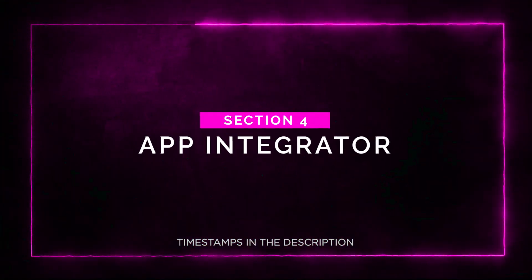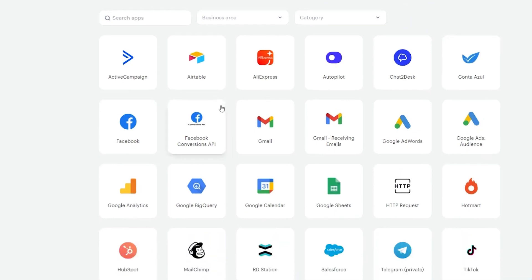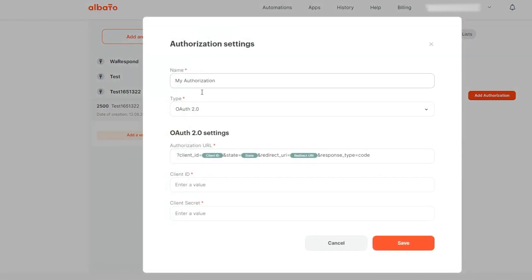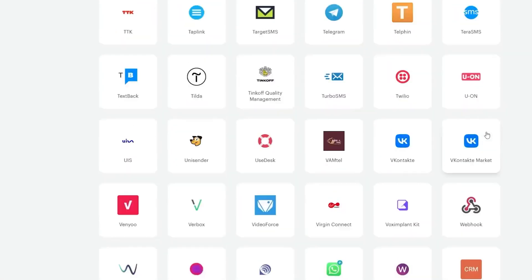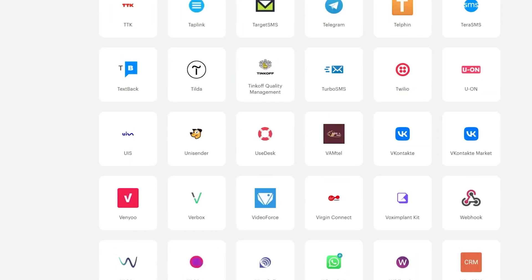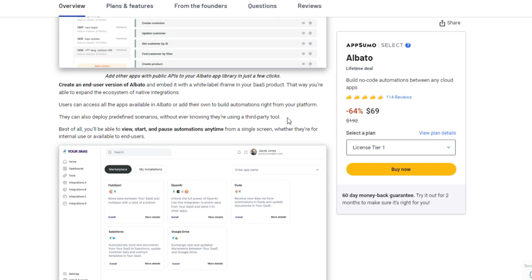Section four: app integrator. The app integrator is a game changer for expanding your integration ecosystem. With Albato, you can create an end-user version of the platform and embed it with a white label iFrame in your own SaaS product. This means your users can access all the apps available in Albato, or even add their own, to build automations right from your platform. Your users can deploy predefined scenarios without ever realizing they're using a third-party tool — it's seamless and adds immense value to your product.